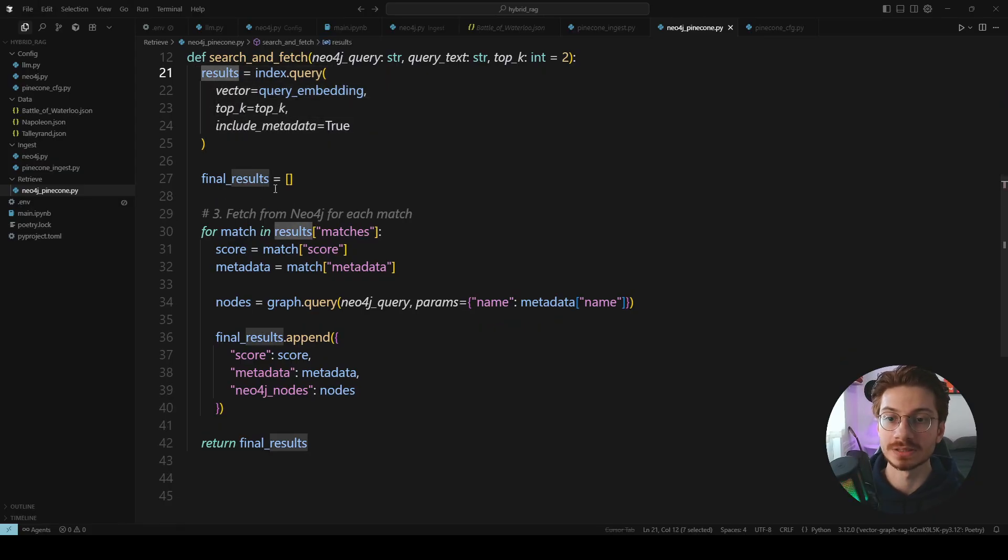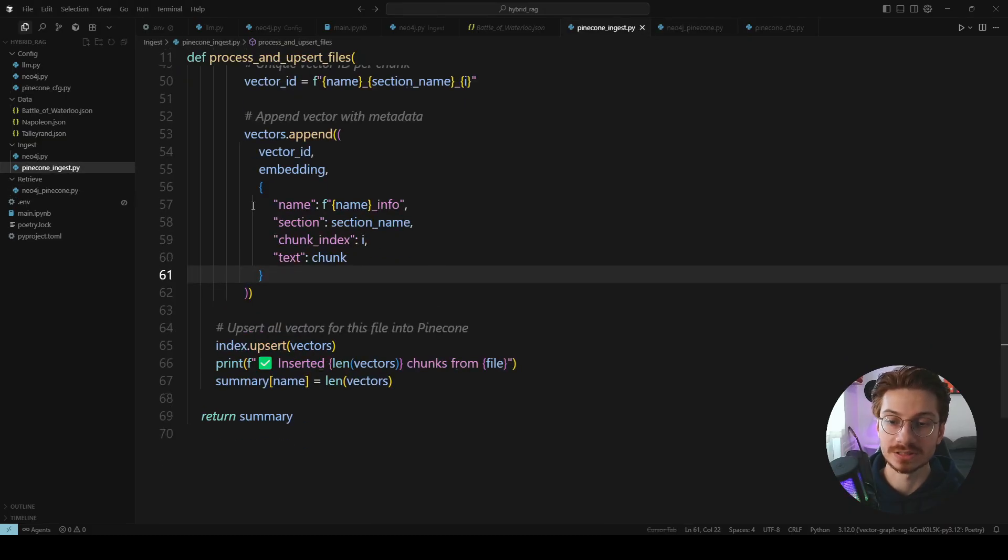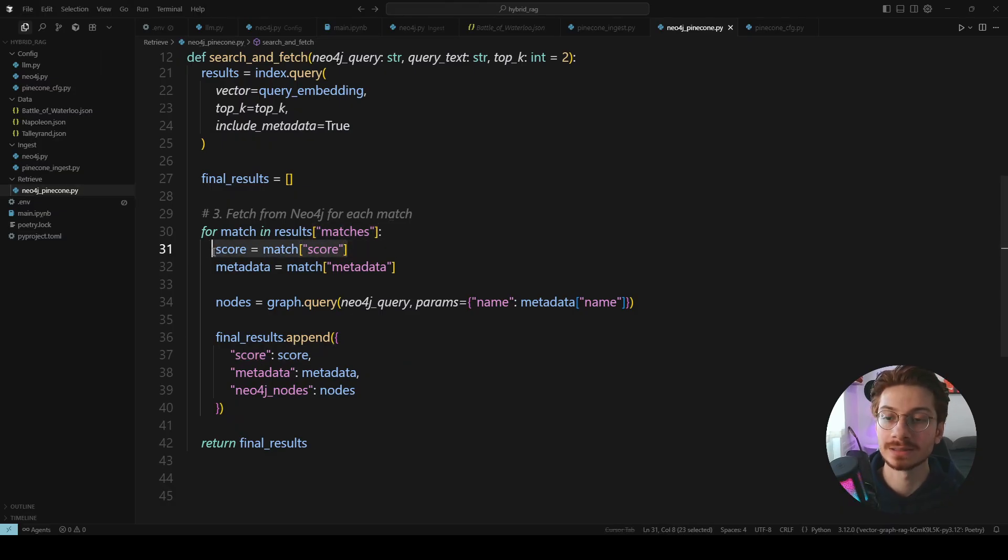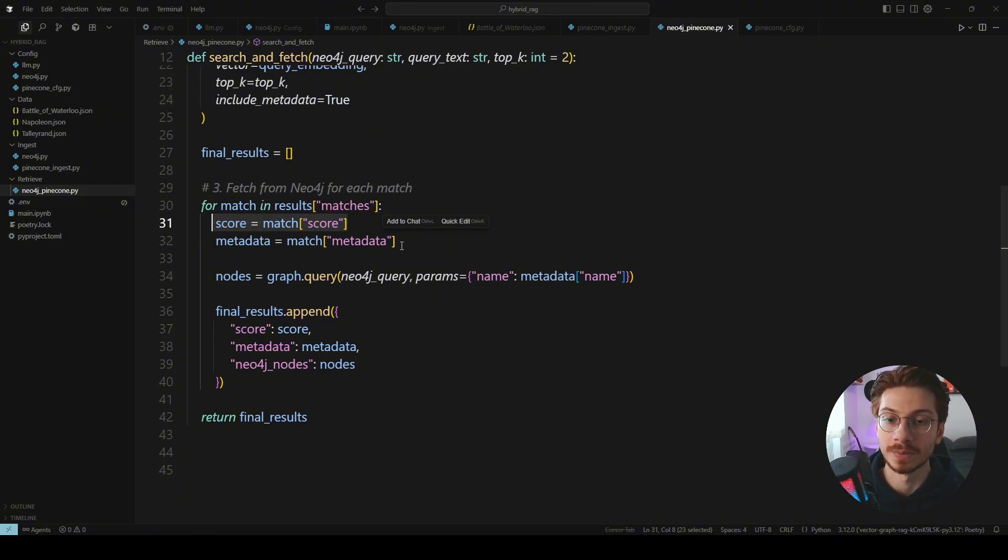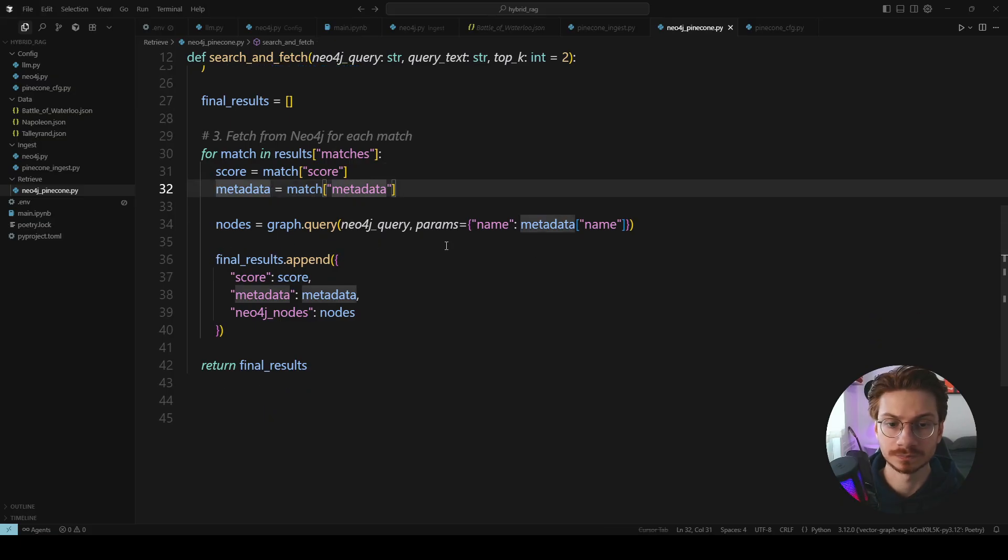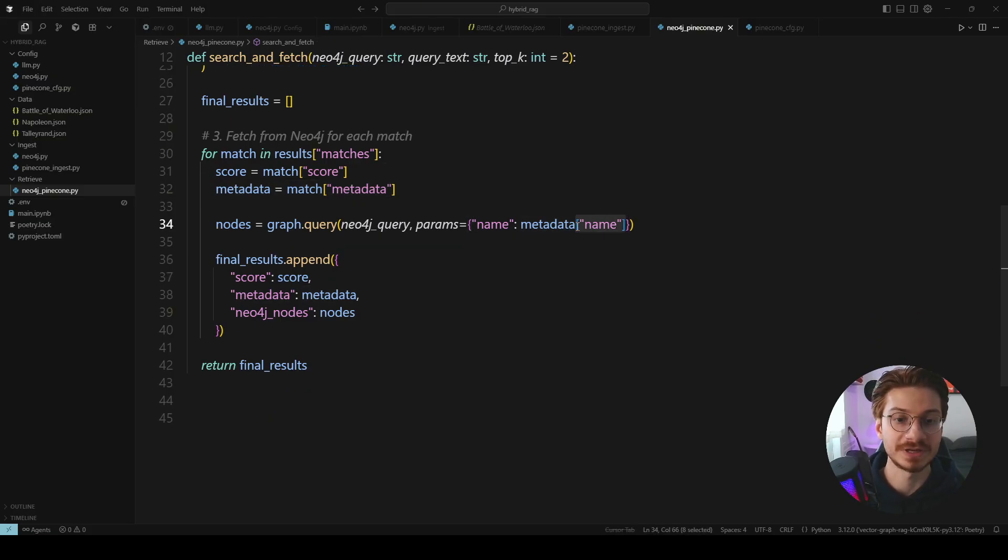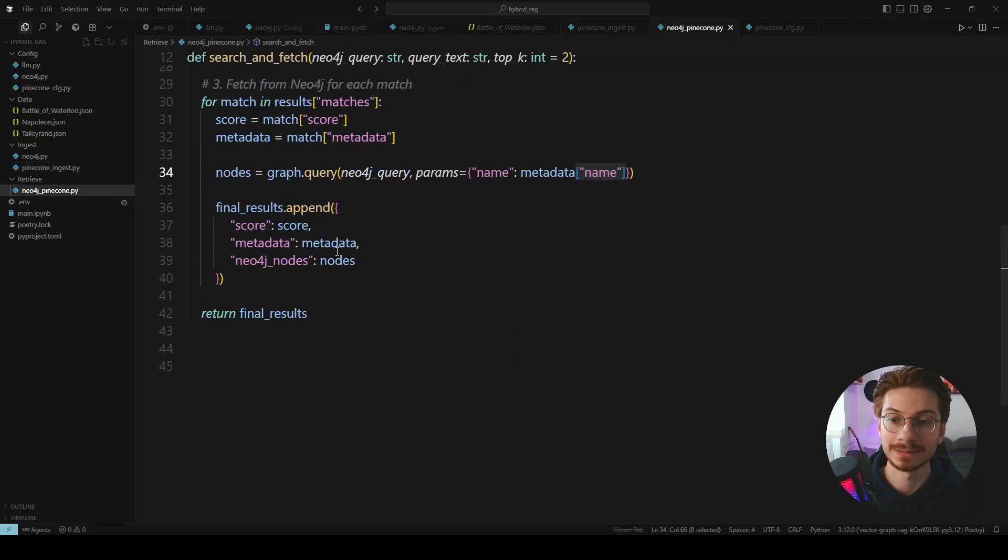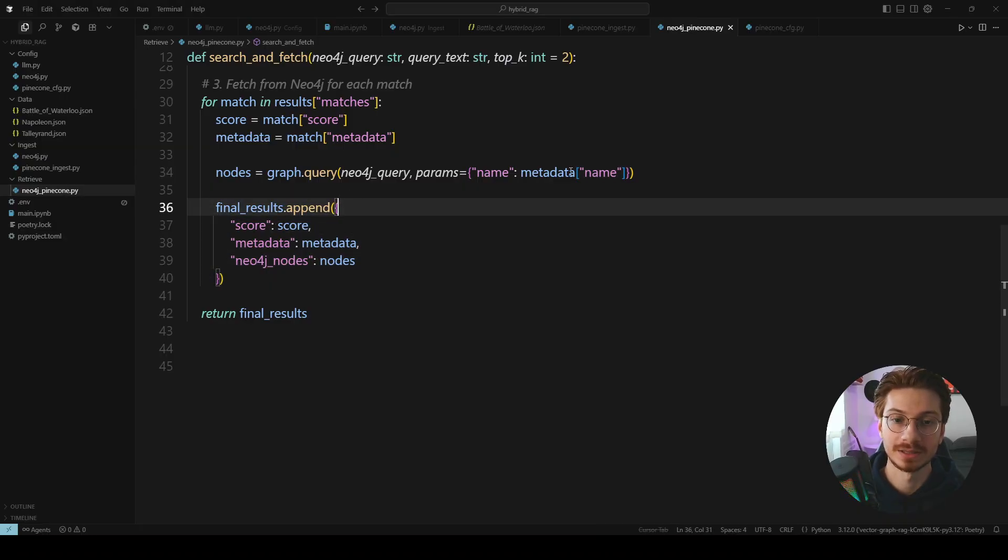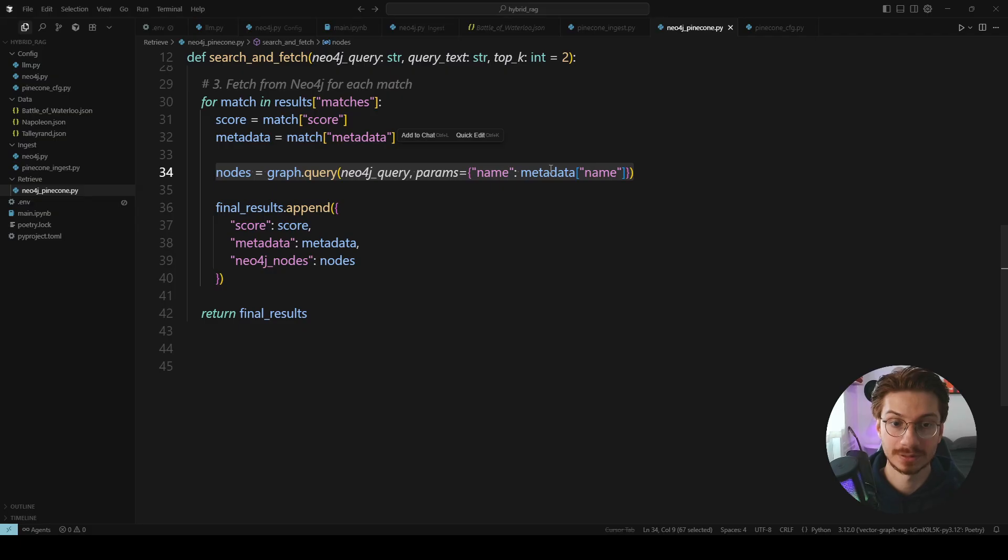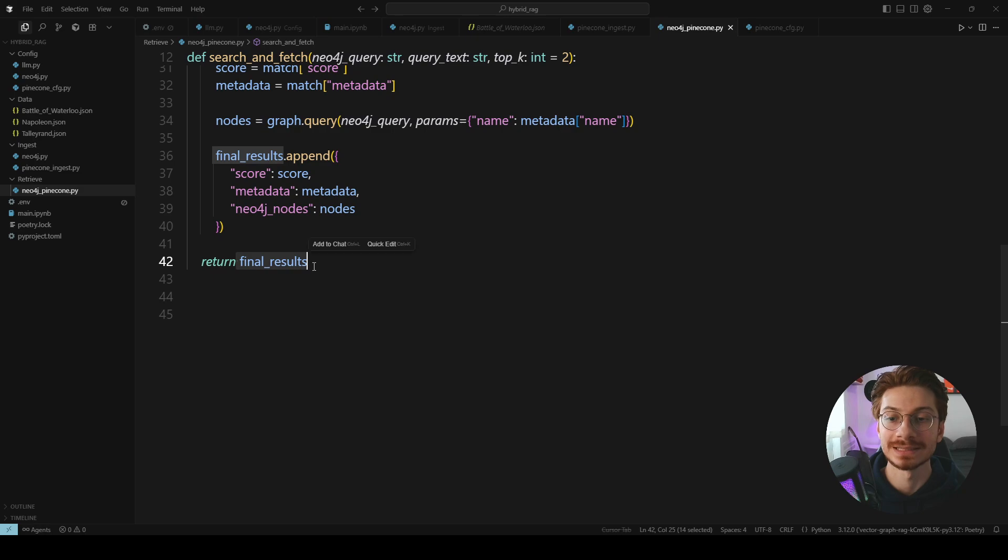Up until now we have the result from the Pinecone. Inside the result we should search for the metadata that we already ingested here. So the score is not something that I entered, it's something that by default Pinecone will return to you. But metadata is something that I put inside the Pinecone and then from metadata I'm fetching the name that I put it here. And then as a final result I'm returning the nodes that has matched value as the name and all the chunks that is inside the Pinecone.